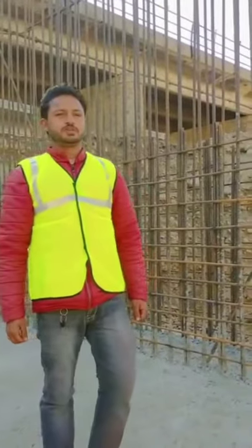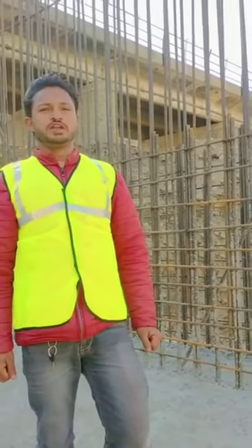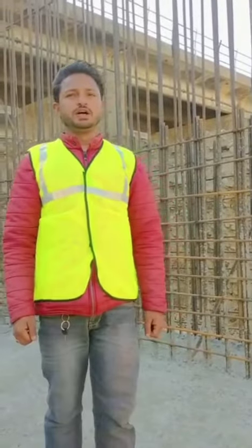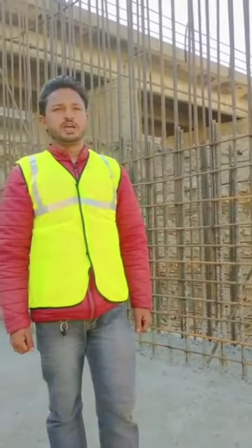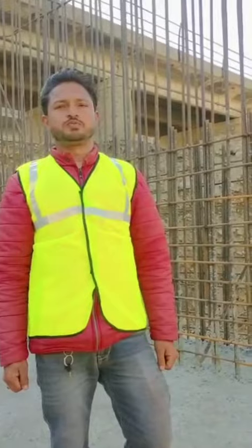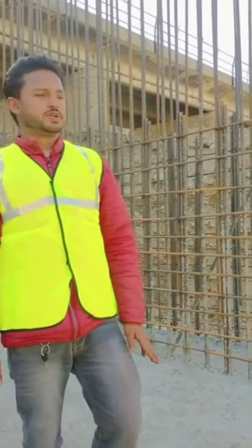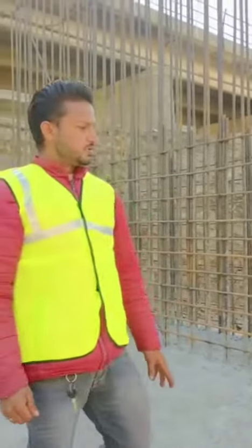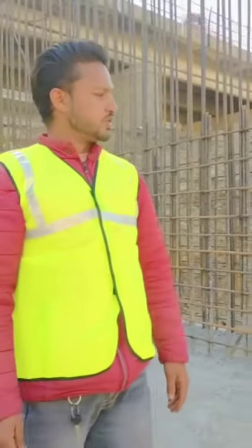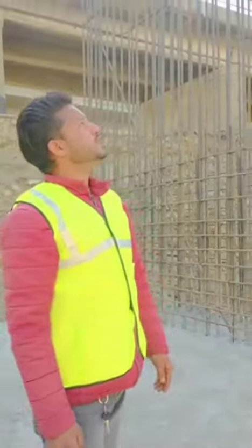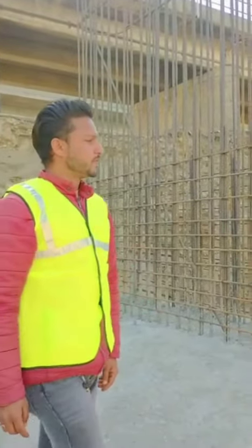Good afternoon sir. This is our working site. The site is National Highway Authority of India, NH44, from Pathankot to Jammu-Srinagar Highway. This is our pierce footing and pierce column steel and concrete.